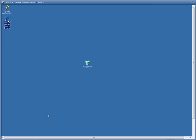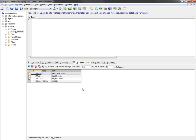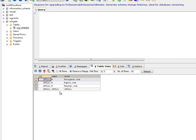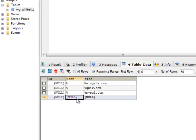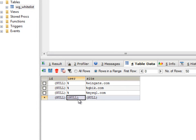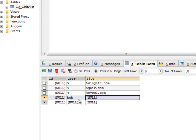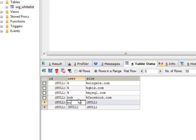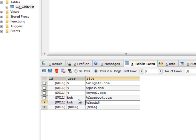But what if we want to allow a certain user to access a particular site? Let's say that Bob is allowed to access Facebook. Firstly, we'll need to add a new record to the database for Bob and for Facebook. Note that we also need to add a site for FBCDN, as this is where Facebook stores its CSS files.